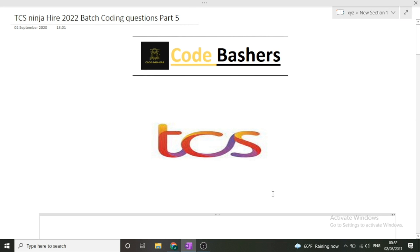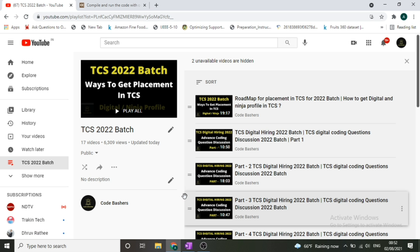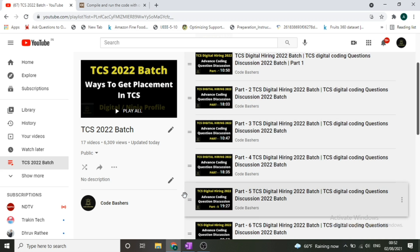Hi guys, welcome to Code Bashers. In this video I will be discussing the coding questions asked in TCS Ninja hiring. This is part 5 of this series — parts 1 to 4 are already uploaded on my channel. You can find all the TCS-related videos for the 2022 batch in a playlist on my channel, covering both TCS Digital hiring and TCS Ninja hiring.